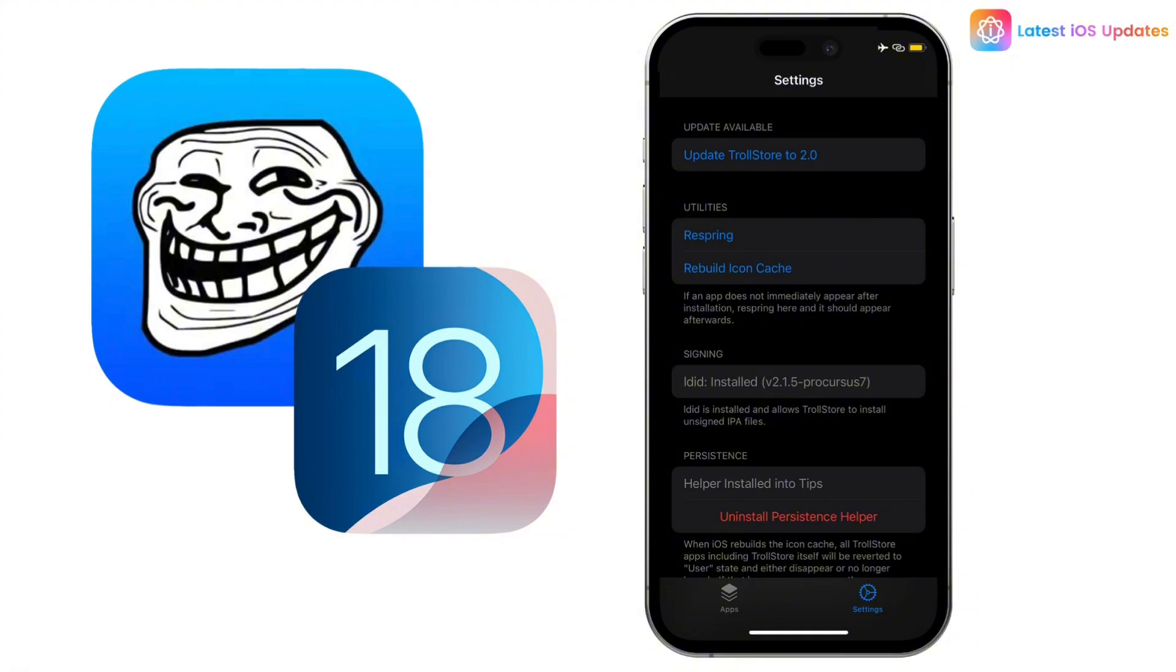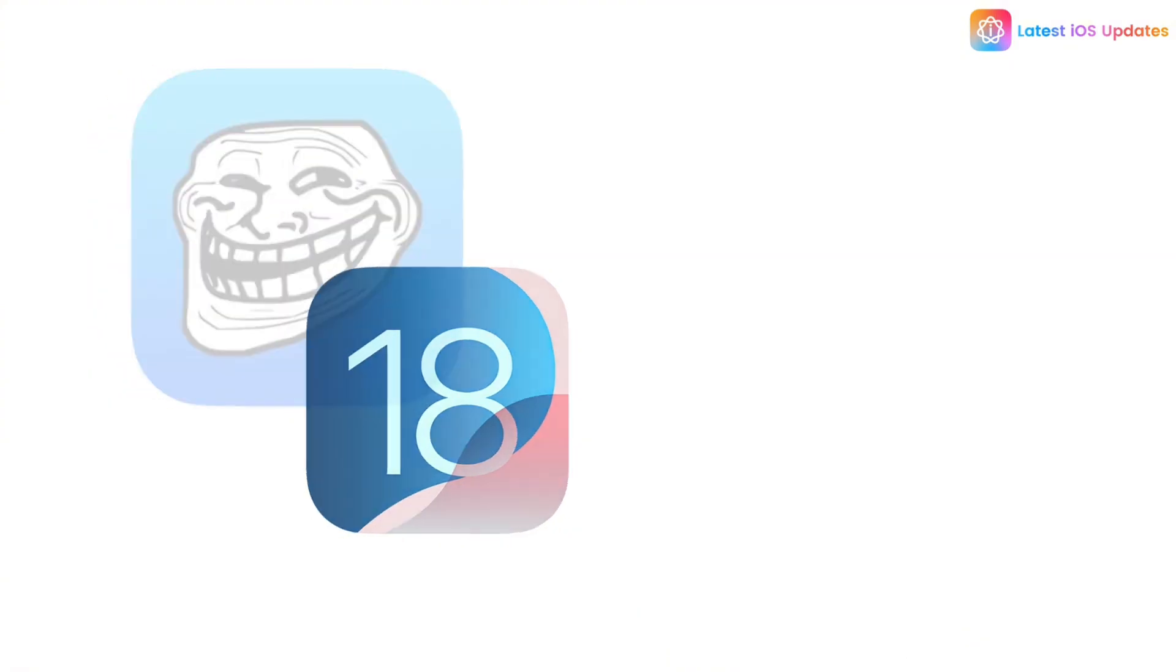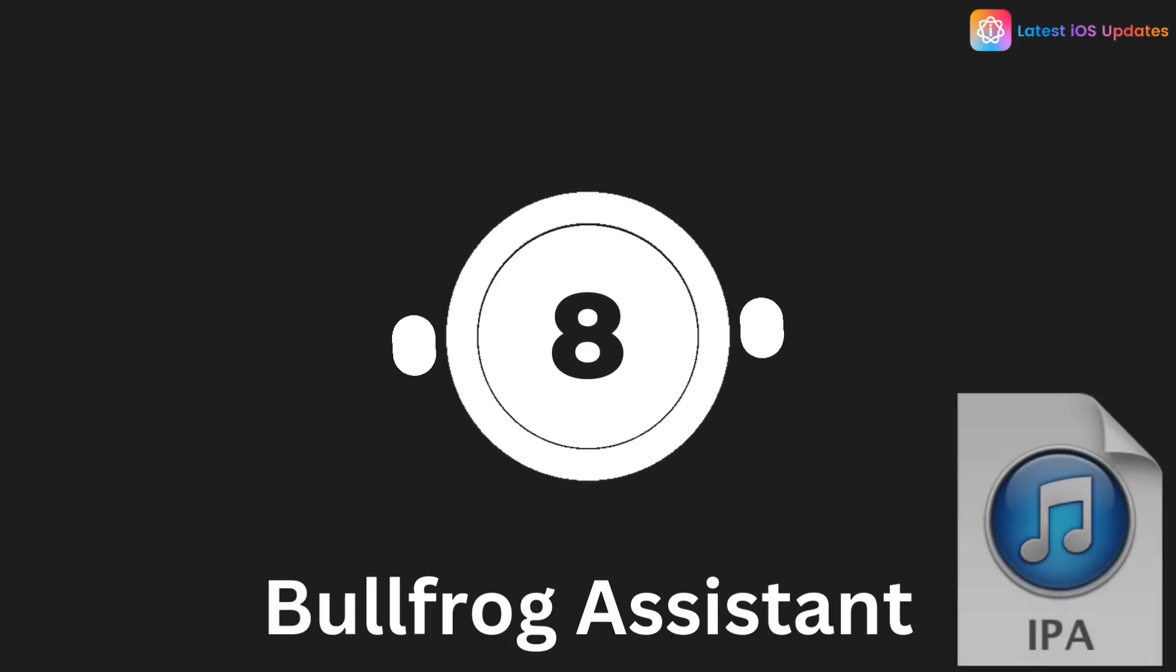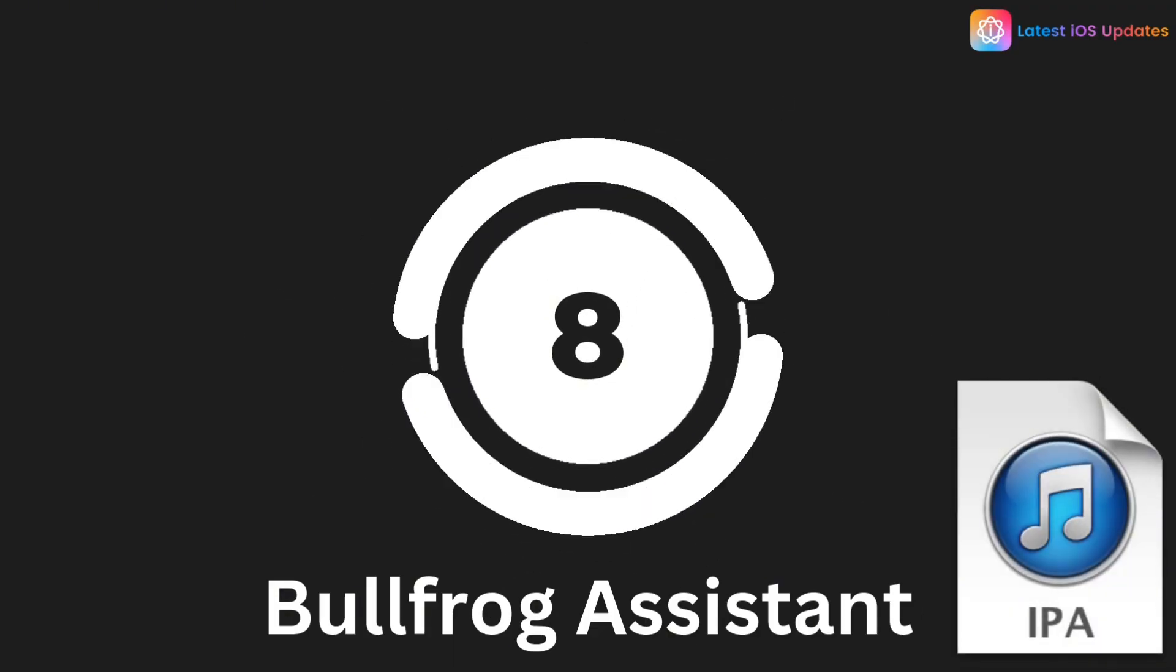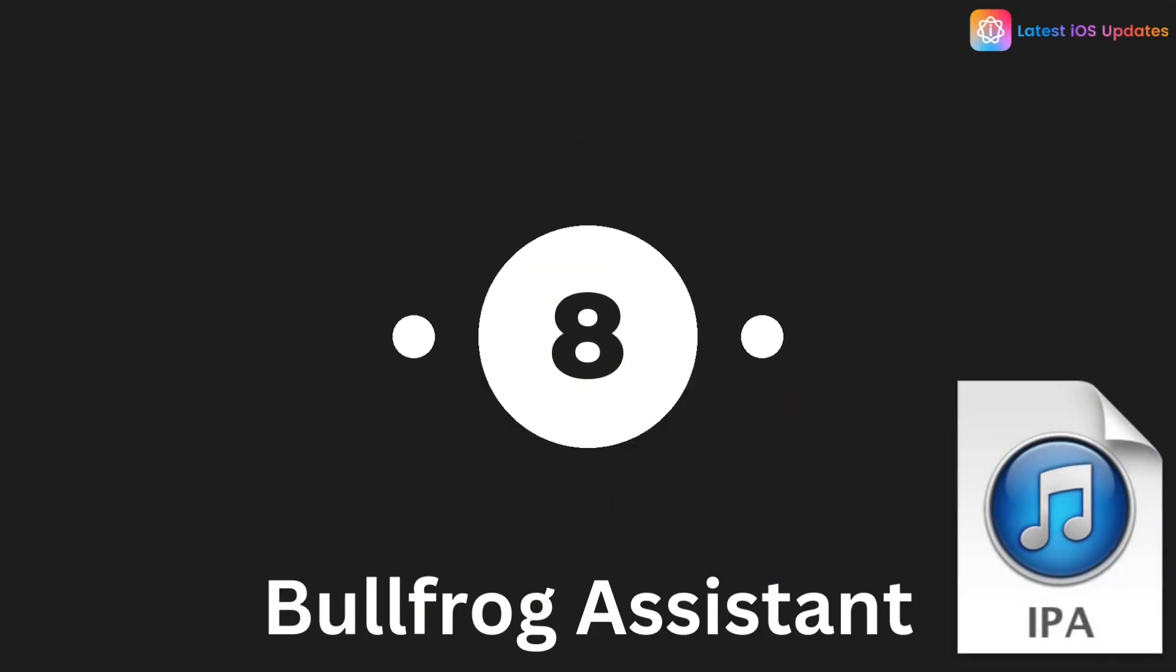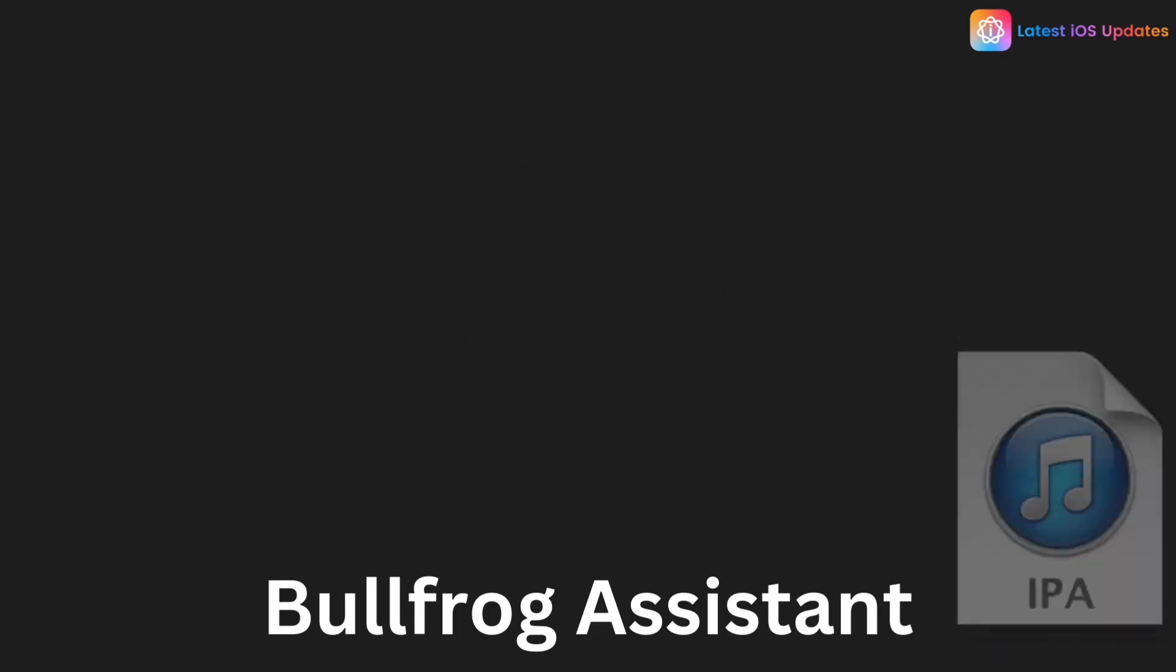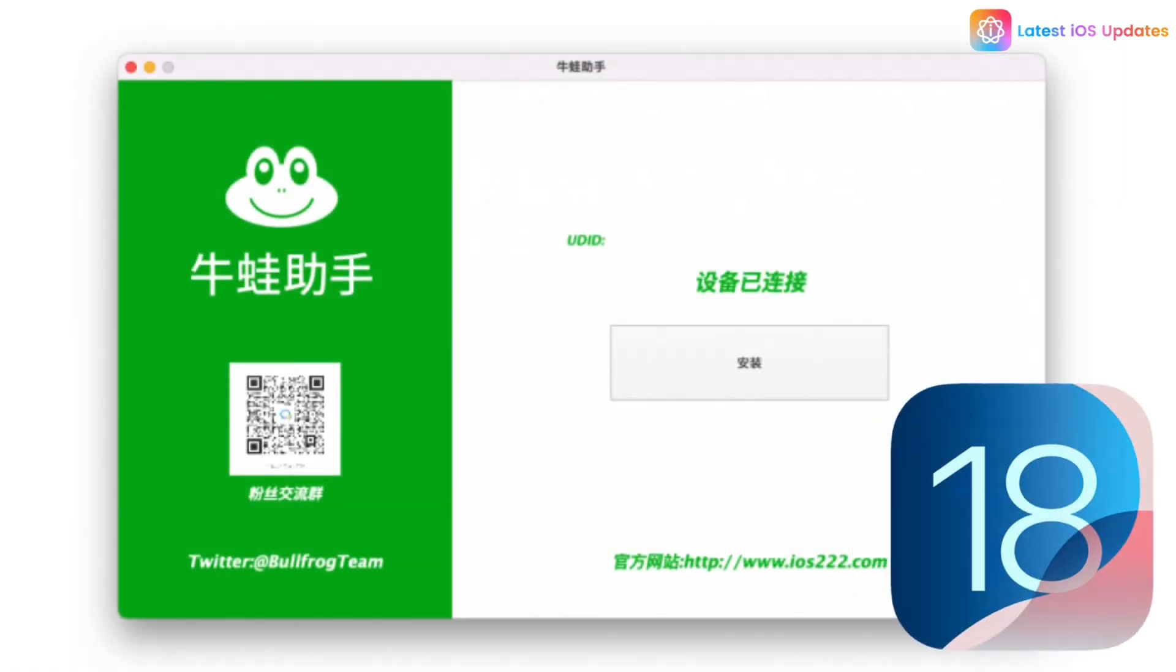TrollStore is great for iOS 15 to iOS 17, but iOS 18 users should check back for updates soon. Bullfrog Assistant is powerful, especially for iOS 16 and iOS 17 users, and might be updated soon for iOS 18.